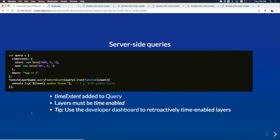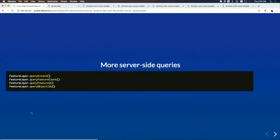If you forget to time-enable a layer, you can retroactively do so in the developer dashboard. You can use time-enabled queries on all feature layer query types: return extents, counts, features, and also collect an array of object IDs that fit your criteria. These are all server-based queries that are time enabled.